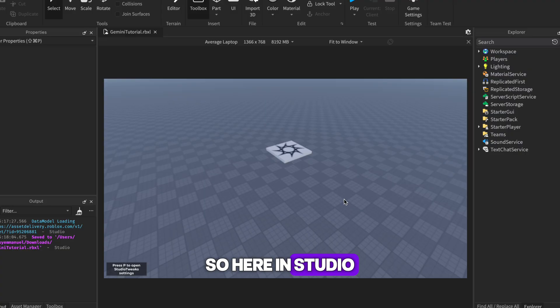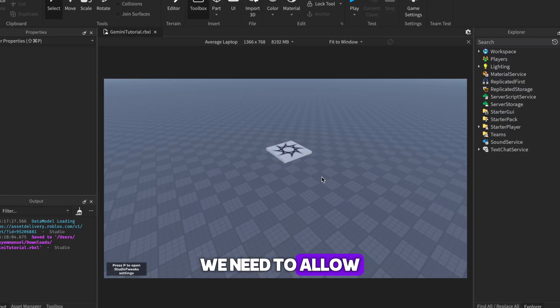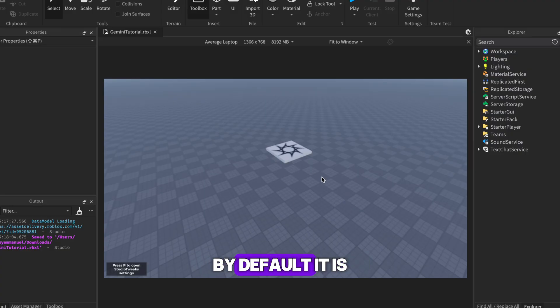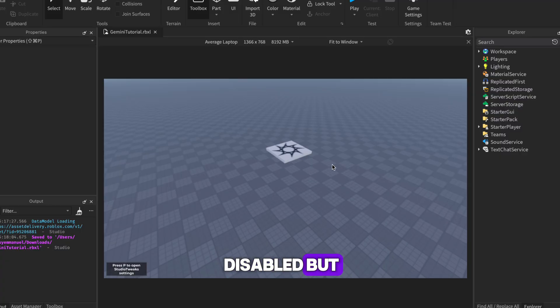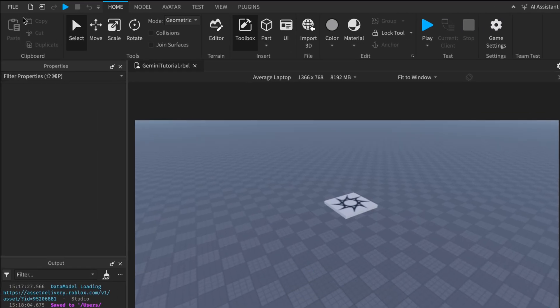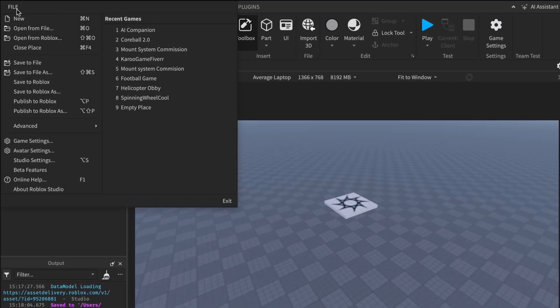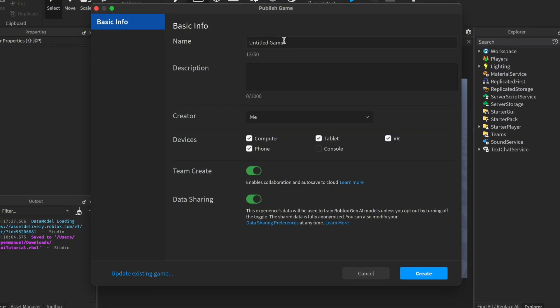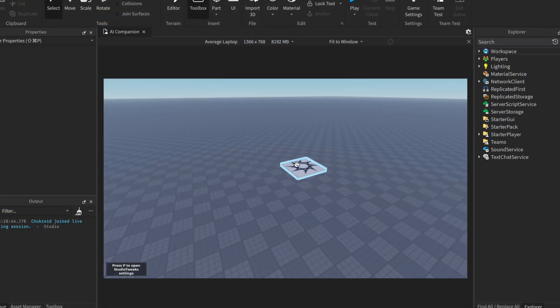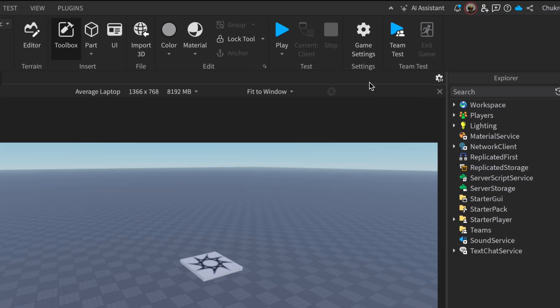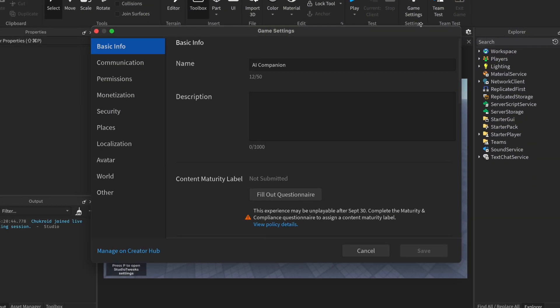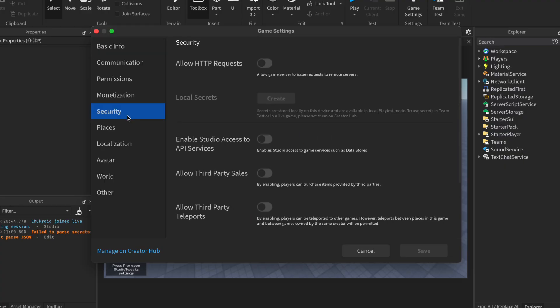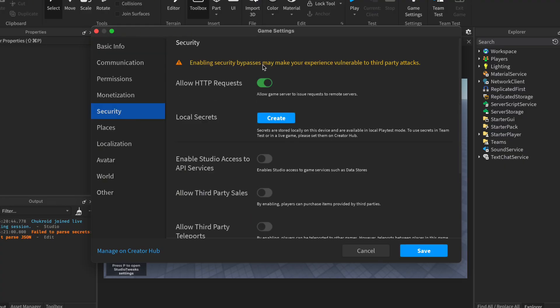So here in Studio, to be able to send HTTP requests, we need to allow our game to do so. By default it is disabled, but we can always enable it. To get access to enable the HTTP requests, we need to publish our game first to Roblox. So do that first. Once it is published, go to Game Settings, then Security, then toggle the option, then save it.